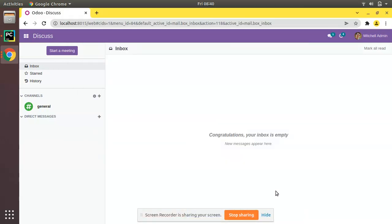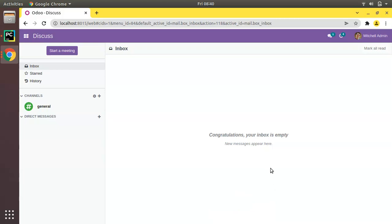Hello, good morning. Today in this video we are going to discuss how to create models in Odoo. Currently on screen you are seeing Odoo version 15 Community Edition, where we are continuing our Odoo 15 development tutorials. In the previous video we discussed how to create a basic module, and in the second video we showed how to add an icon image for an Odoo module.